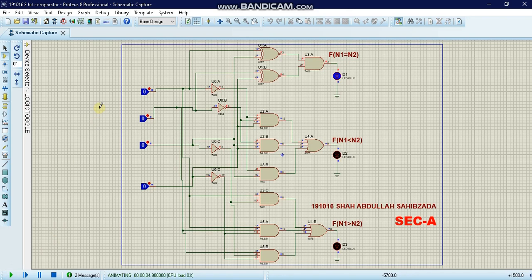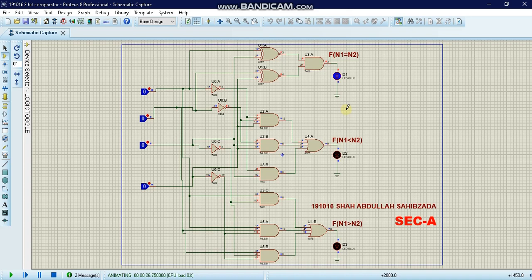We have applied zero to all of our inputs. We used LEDs to display our outputs. When all four inputs are zero, the output is low. We can see that N1 and N2, which are the outputs from the XNOR gates, are equal.